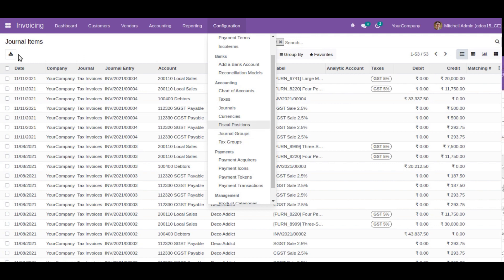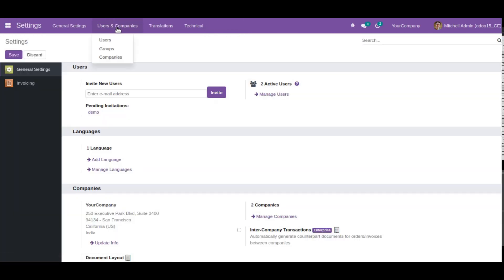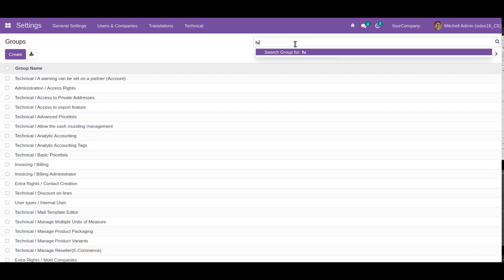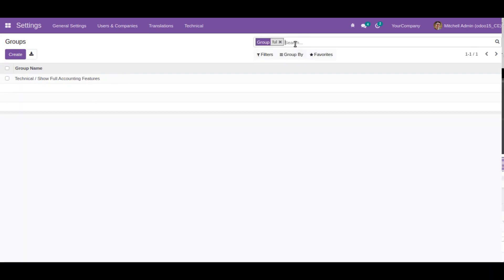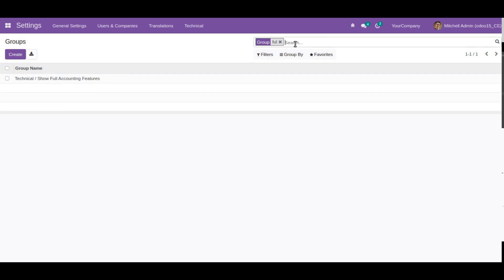Simply enable the debug mode, go to settings, then groups, search for full accounting, and add the users to the group. This is how you can enable full accounting functionality in Odoo 15 Community Edition.